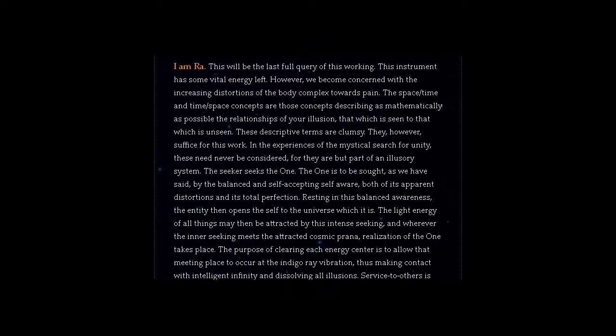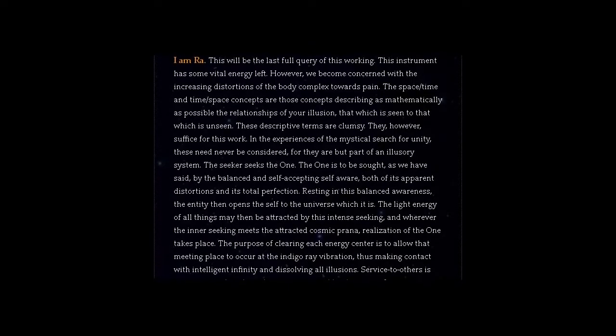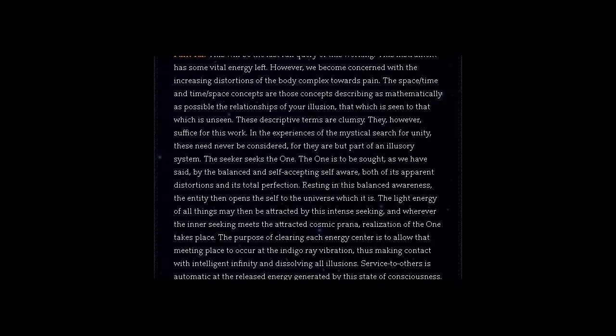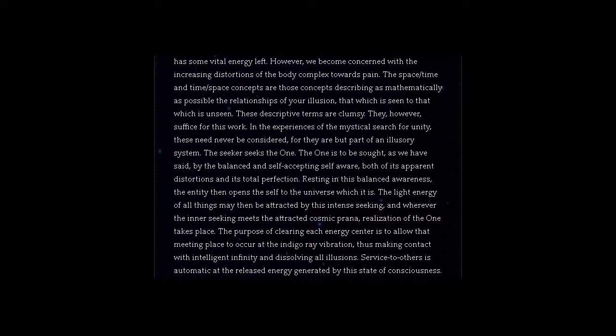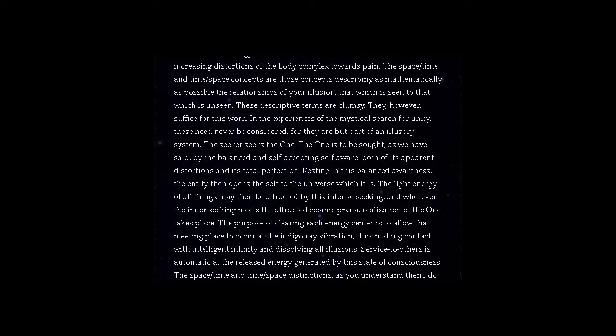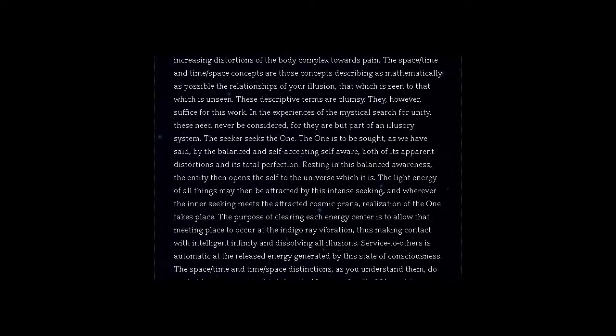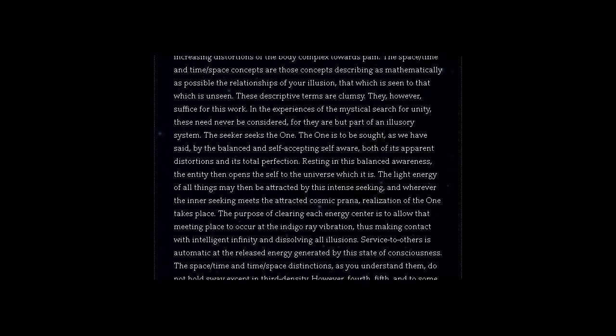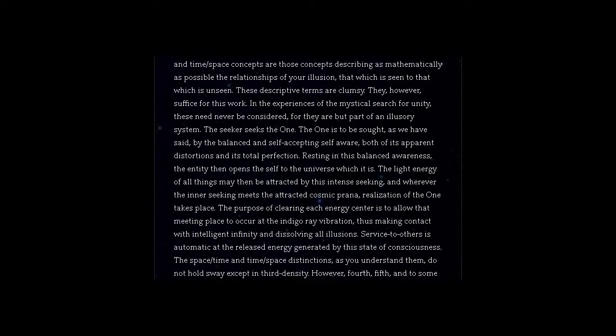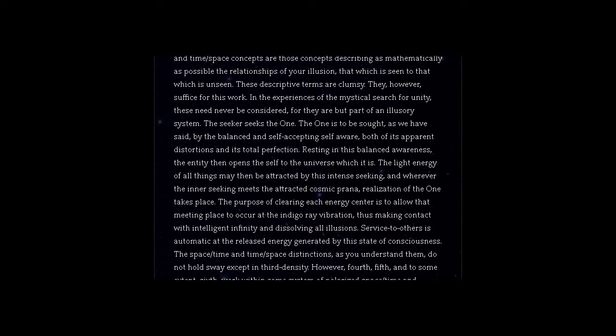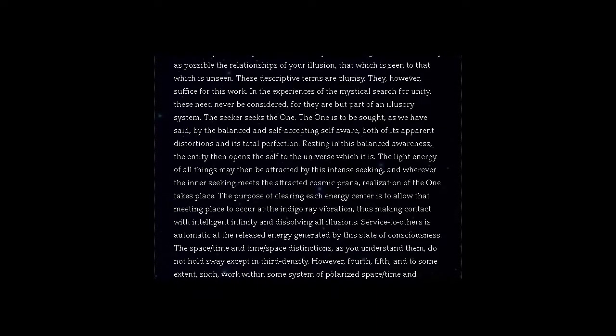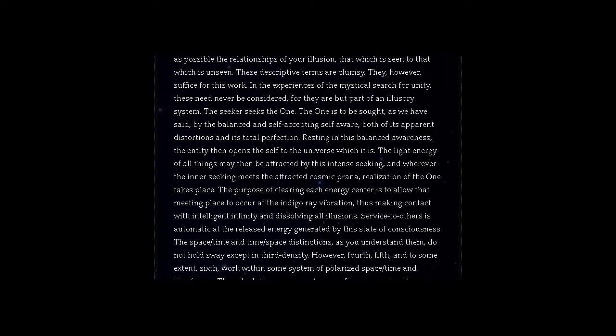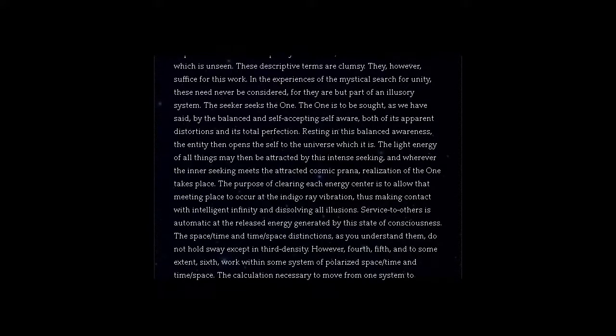The one is to be sought, as we have said, by the balanced and self-accepting self-aware, both of its apparent distortions and its total perfection. Resting in this balanced awareness, the entity then opens the self to the universe which it is. The light energy of all things may then be attracted by this intense seeking, and wherever the inner seeking meets the attracted cosmic prana, realization of the one takes place.